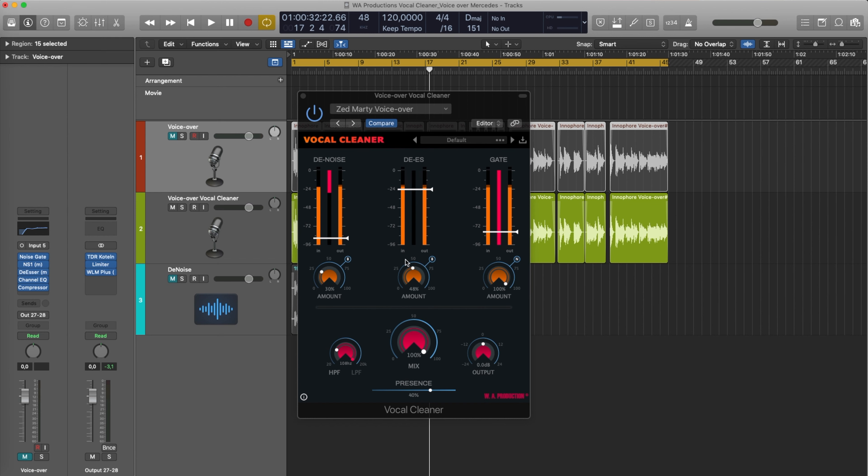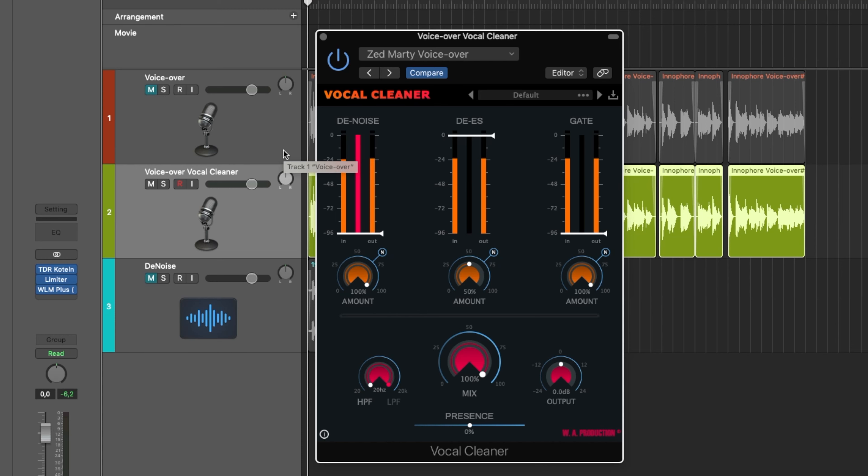I'm going to show you what you can do with this plugin. Let's zero everything out. Now we have the default settings — let's start off with the denoise. You won't hear too much of the denoise in this example because it was tracked in the vocal booth, so there's no hiss. I used a quite good microphone for that. But you'll hear it in the next example.